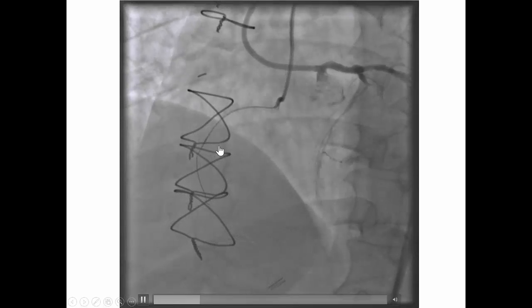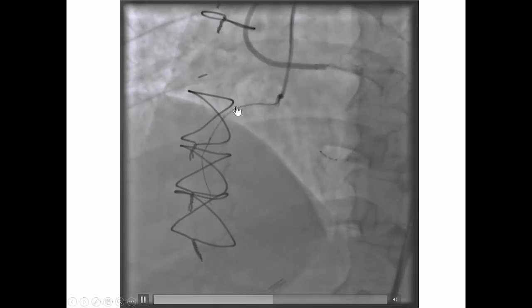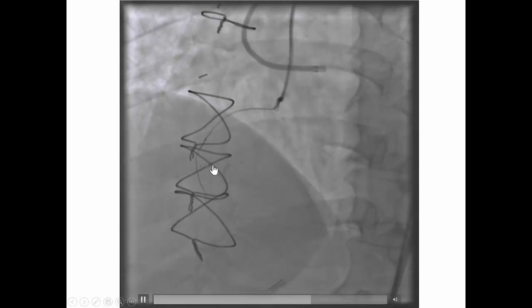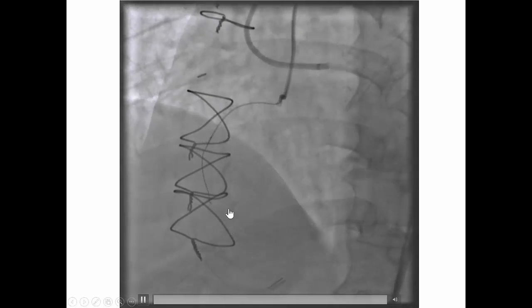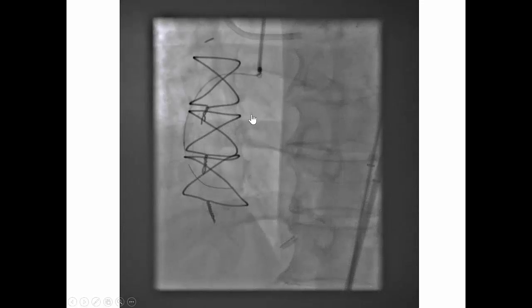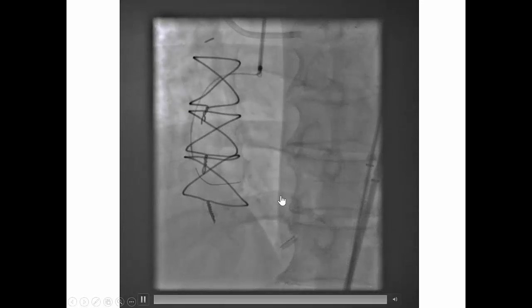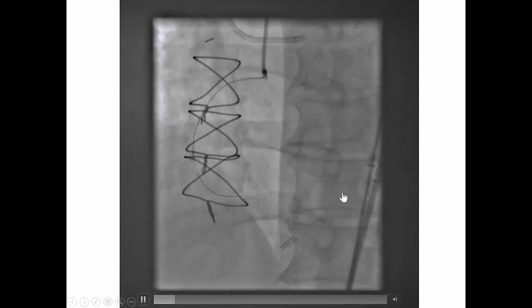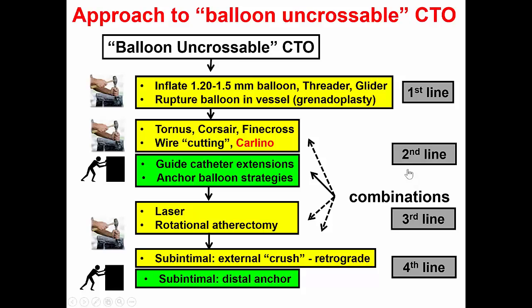And we were, to our surprise, able to advance a PILO 200 guide wire through a Corsair microcatheter all the way into the distal true vessel, as confirmed by contralateral injection. The problem was, however, that no balloon would cross the lesion. This is an example of a balloon uncrossable CTO.